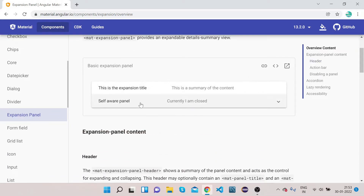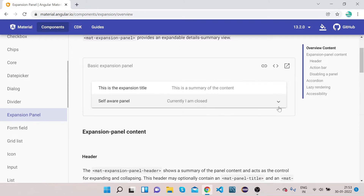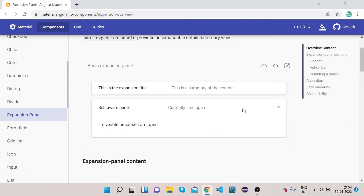This is an example of Angular Material expansion panel. If you click on this, the panel gets expanded. It is basically used whenever you have a lot of sections in your page and you want to expand those sections to save some space. By default you show the expansion panel, and if the user wants to see more data they can click on it to see more detailed data. That is the purpose this expansion panel serves.